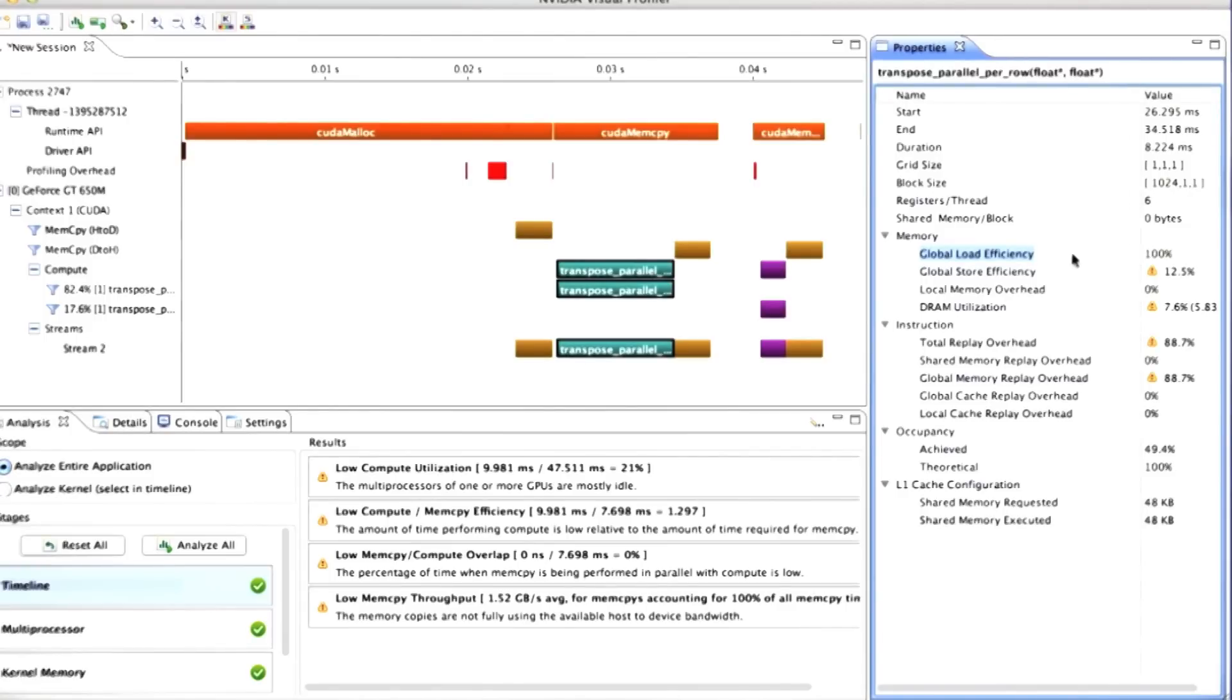In other words, of all of the bytes that we fetched with each memory transaction, how many of them were actually useful? 100% looks pretty good. That's what we would expect from fully coalesced accesses.